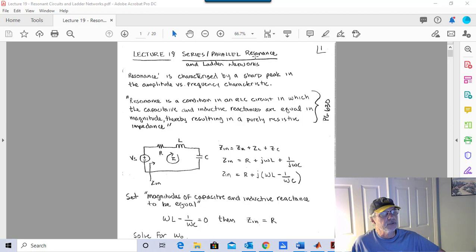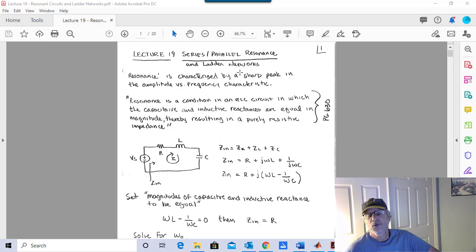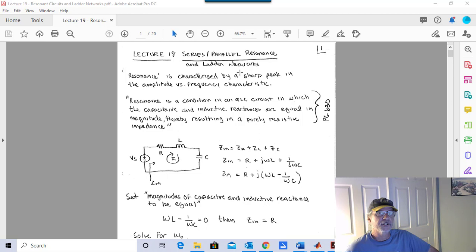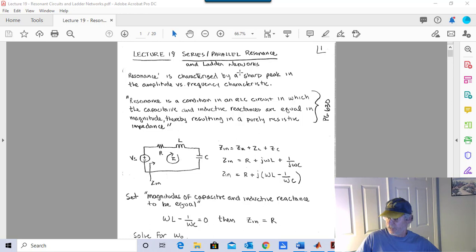We're going to talk about series and parallel resonance first. Resonance is characterized by a sharp peak in the amplitude versus frequency characteristic, which explains why it's in chapter 14, our chapter on frequency response. The book has a very elegant definition: resonance is a condition in an RLC circuit in which the capacitive and inductive reactances are equal in magnitude, thereby resulting in a purely resistive impedance. Couldn't say it better.